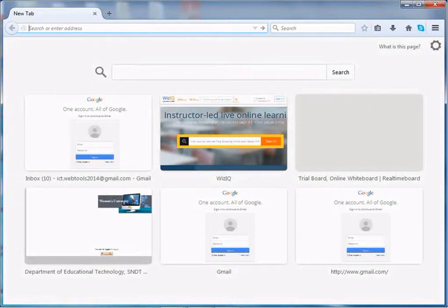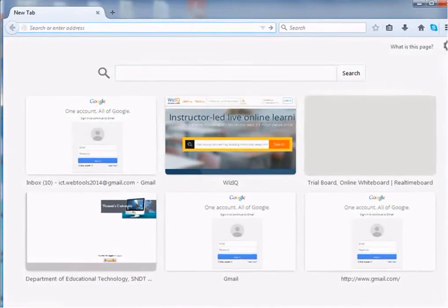Downloading, uploading and sharing is possible on TeacherTube only when you are a registered user on TeacherTube. Let's see how to register on it.